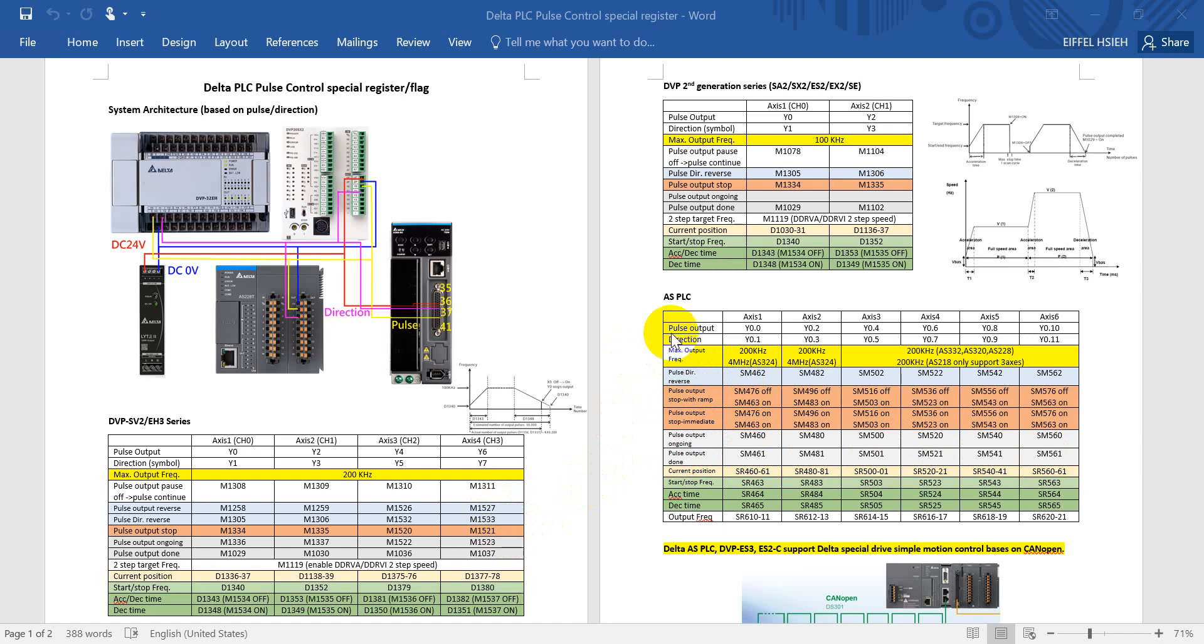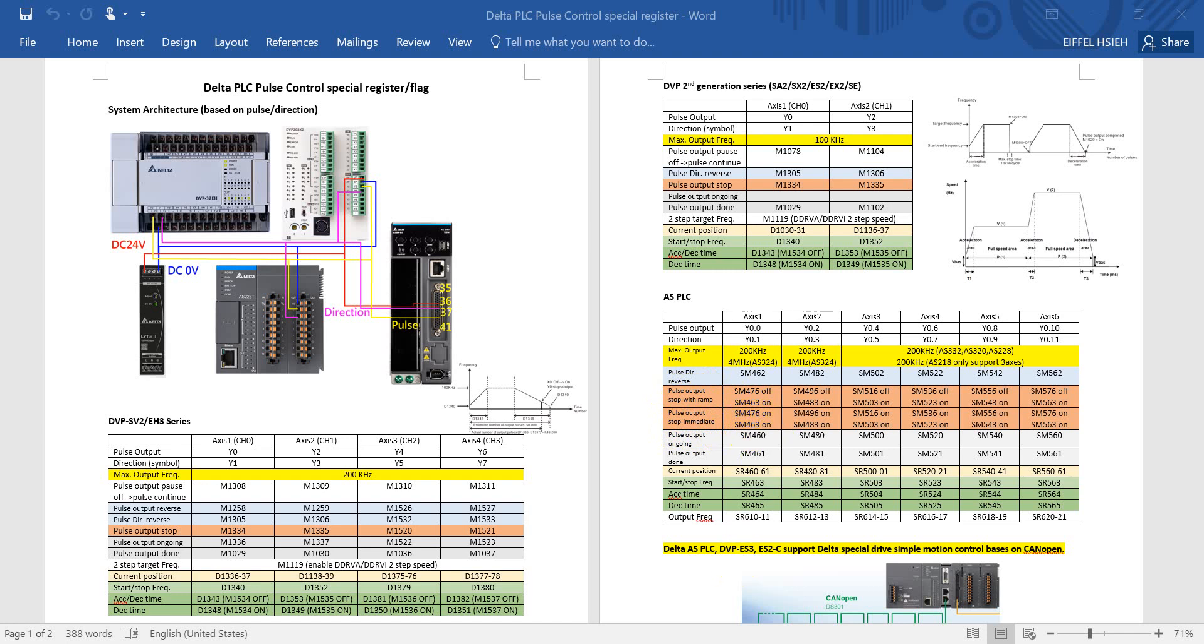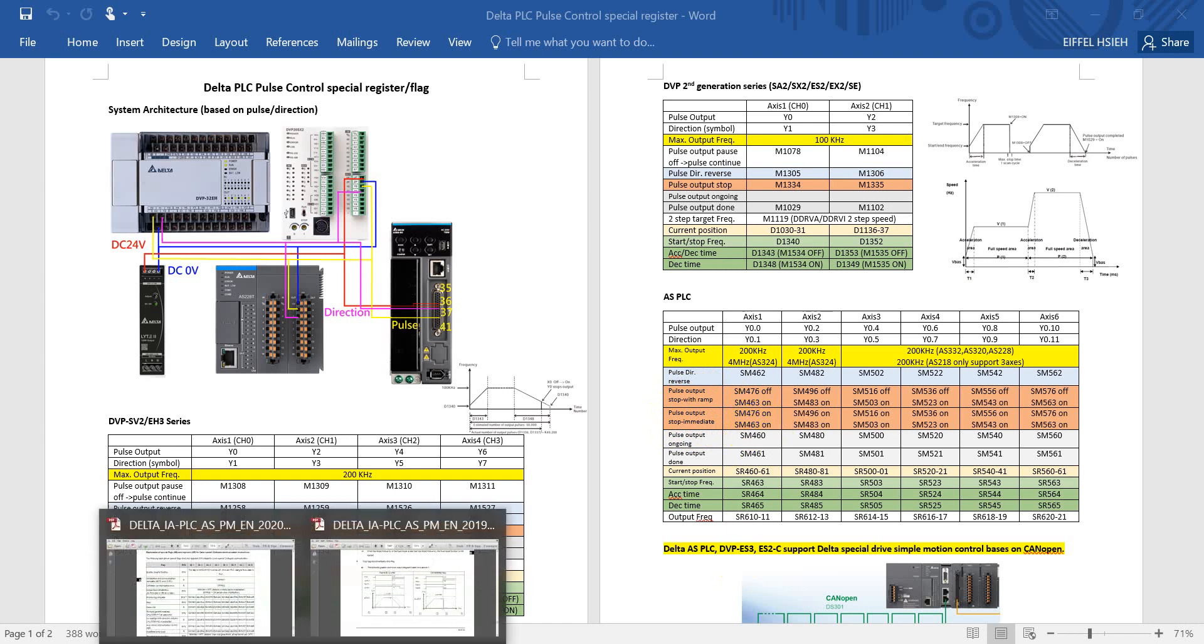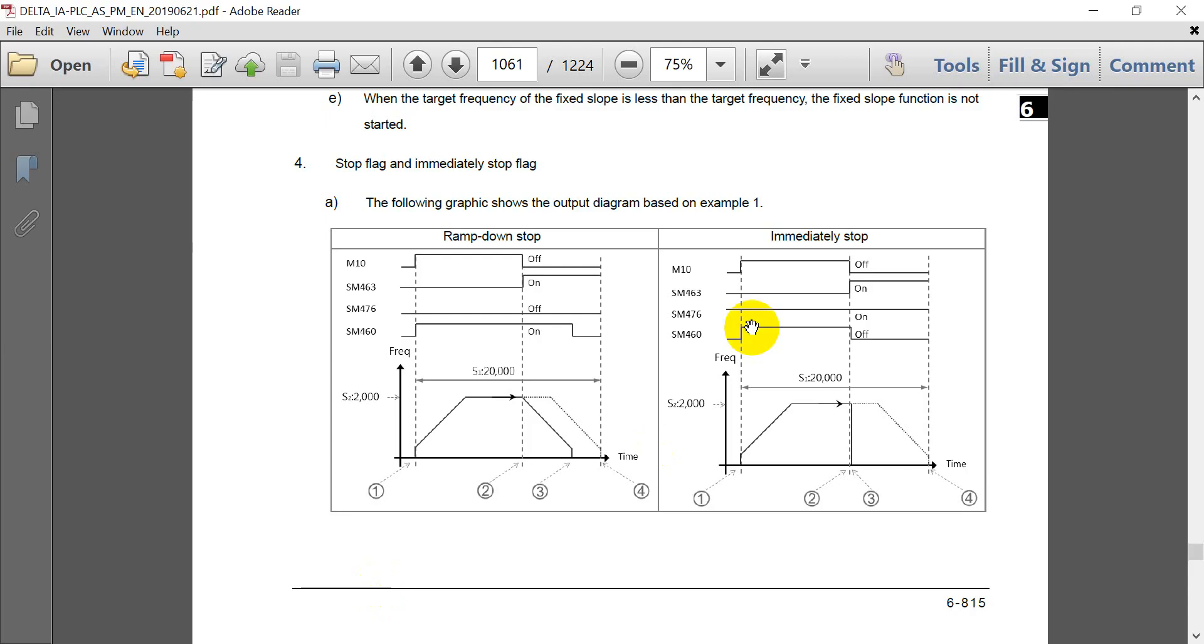And you can see for the AS PLC we also have the pulse output ongoing and the complete signal. And one more thing about the pulse output, I want to remind you about the stop behavior would be different with AS series compared to DVP series.